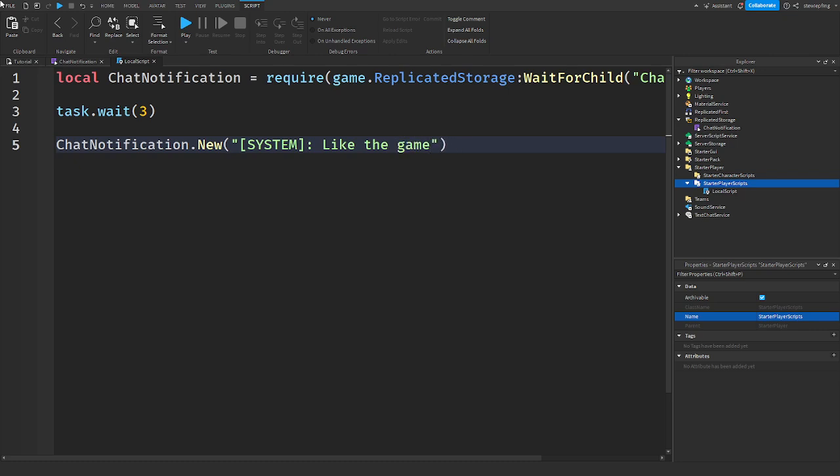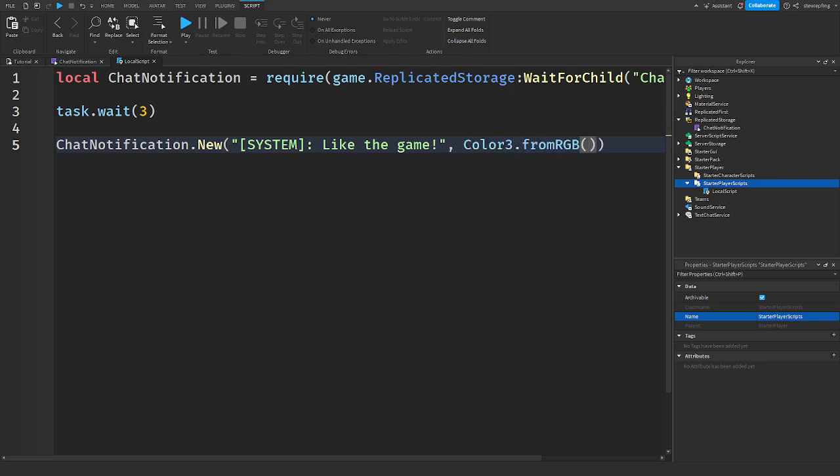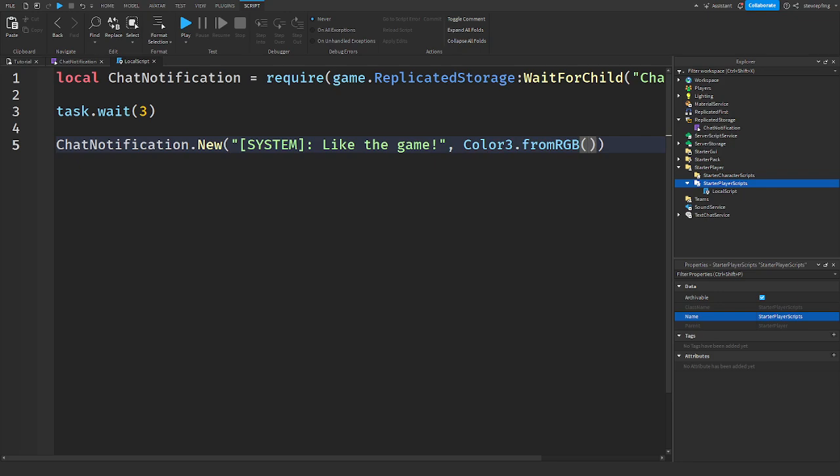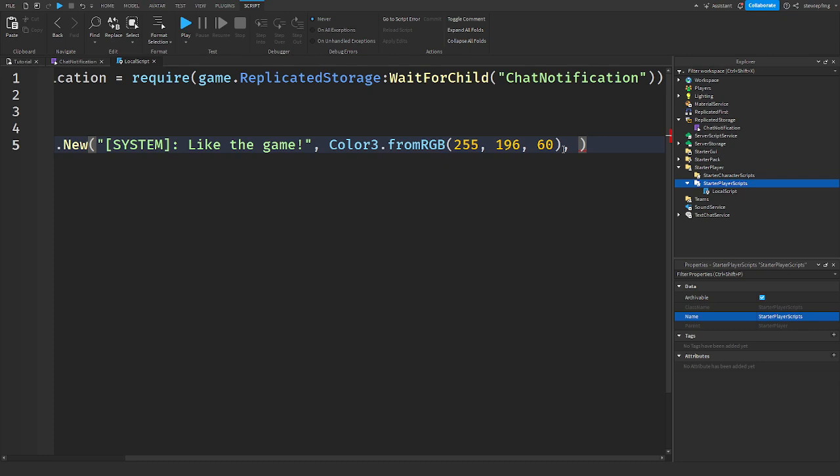There we go, it's a simple like the game. And then we put in comma, color3 dot from RGB and I'm going to pick out a color that would look good. So I decided on this 255, 196, 60.